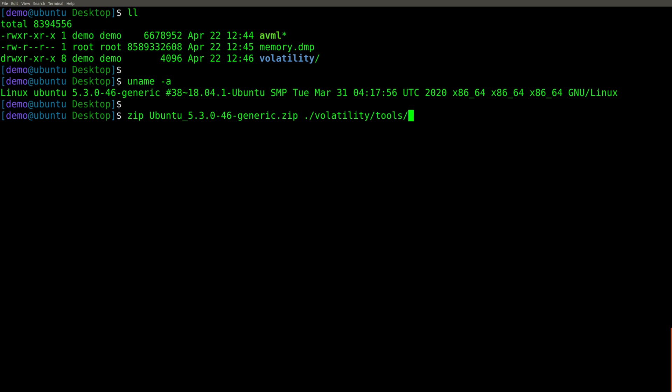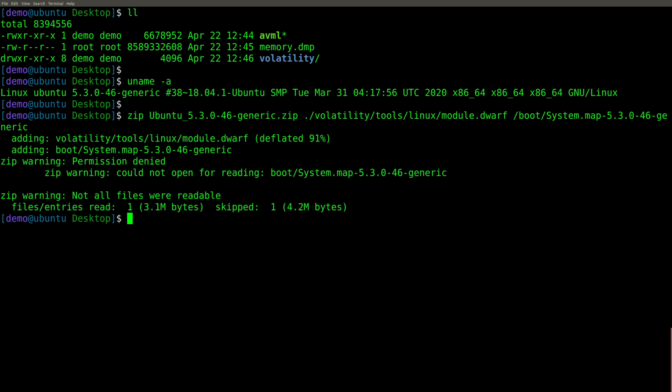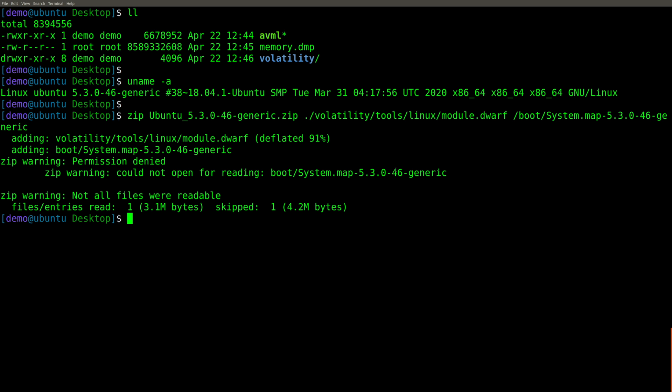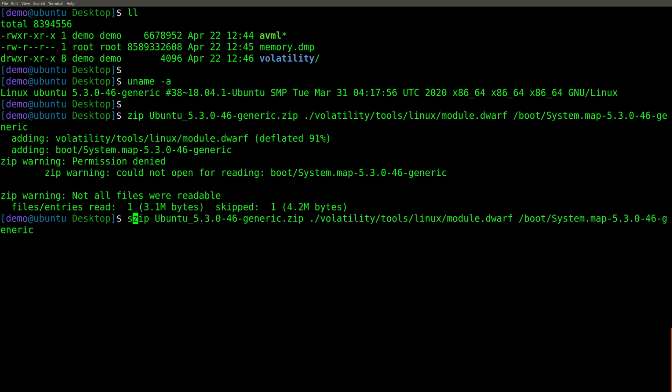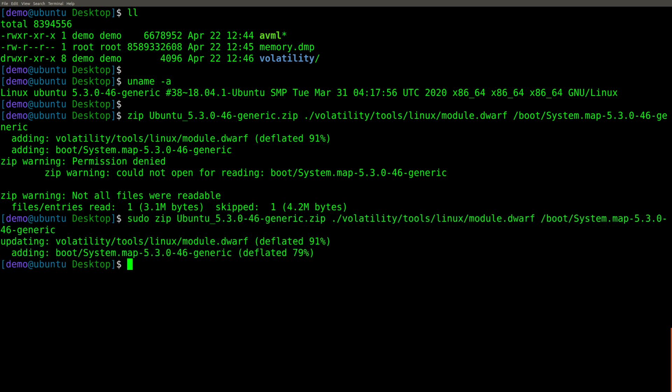So now we're going to include two things. We're going to include the newly compiled module.dwarf file that we just made, and the debug symbols found in the system.map file of the currently running kernel. That's it. But you'll notice that we get a permission denied message here. Well, that's because I can't read that boot system map file without being root. No big deal. We'll just simply use the up arrow and run sudo in front of it, and there we go.